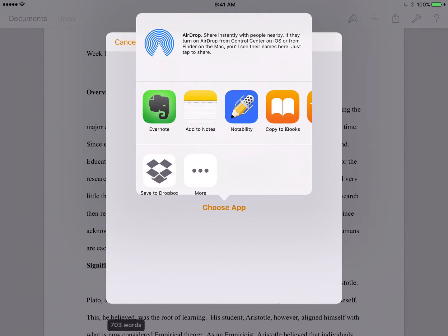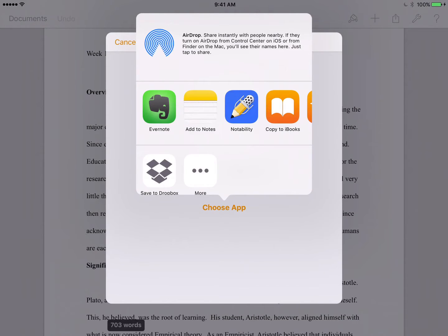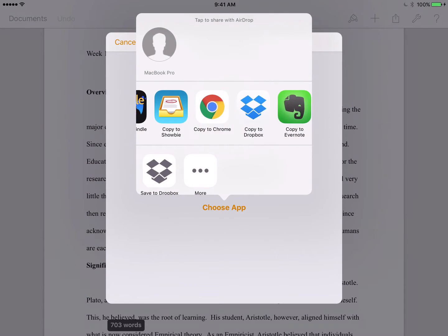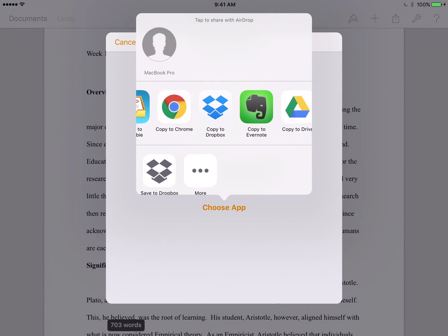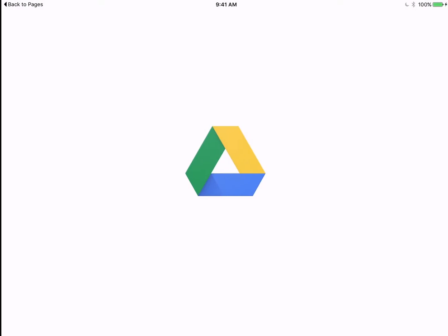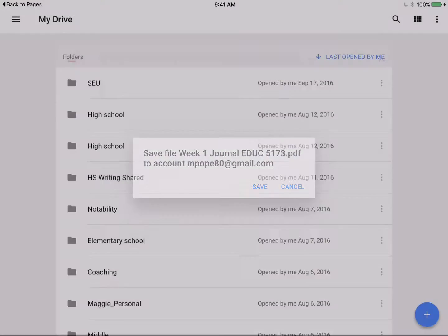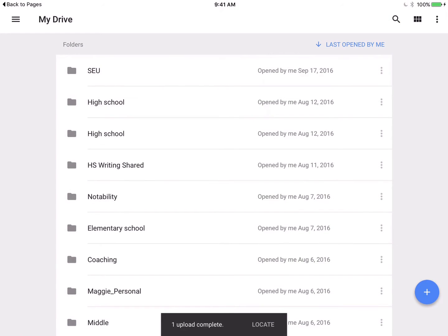You'll then be given a choice of which app to open. Find Google Drive on your list of apps and click 'Copy to Drive.' It will give you confirmation that it has saved to your drive. Make sure that you hit save, and then you will see it uploaded to your drive.